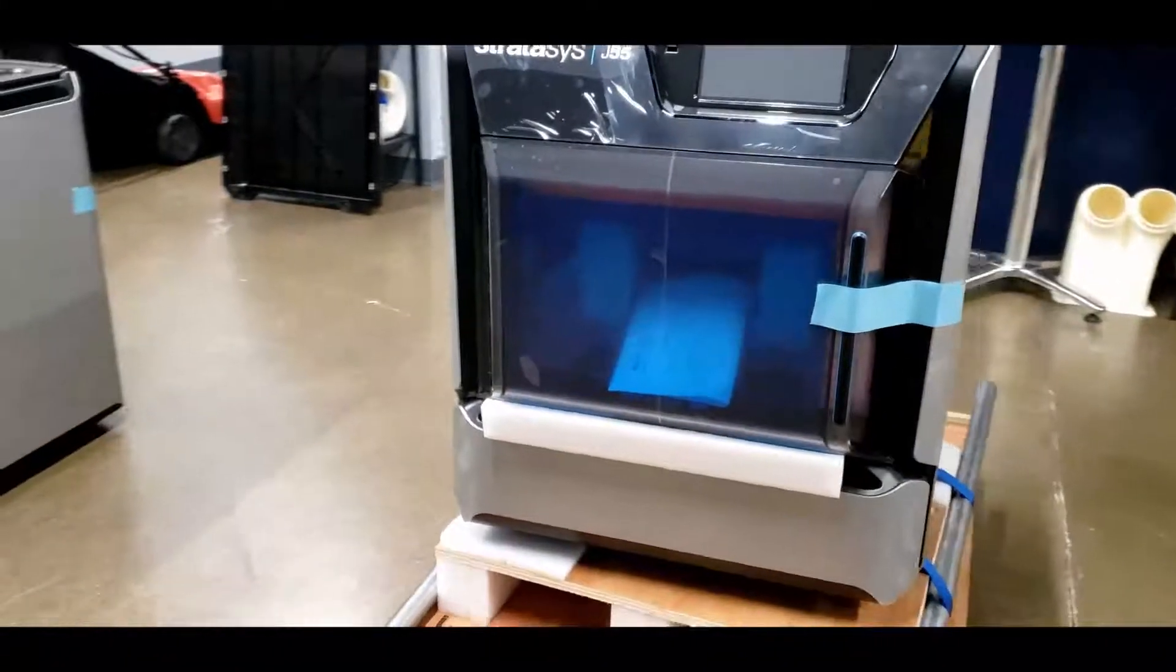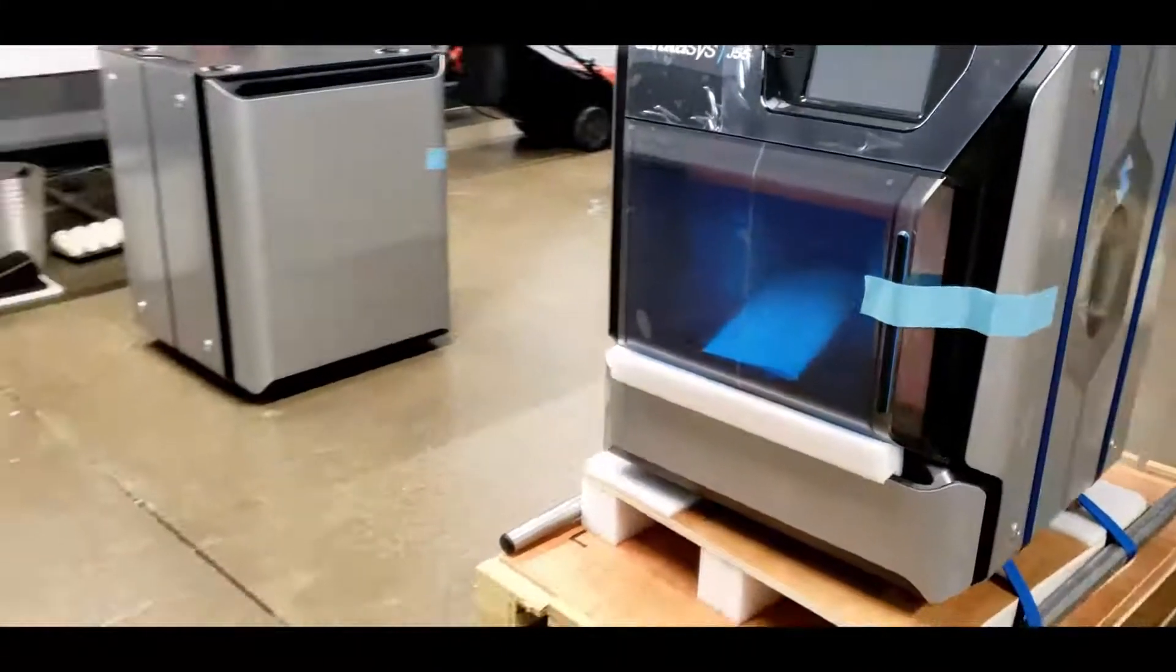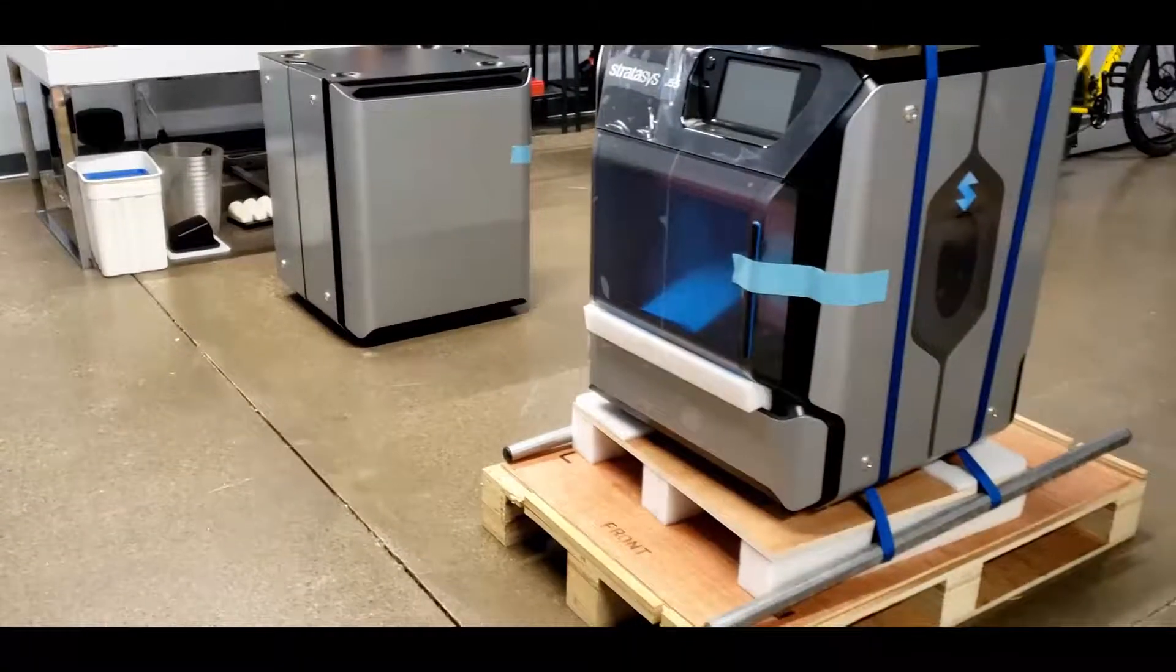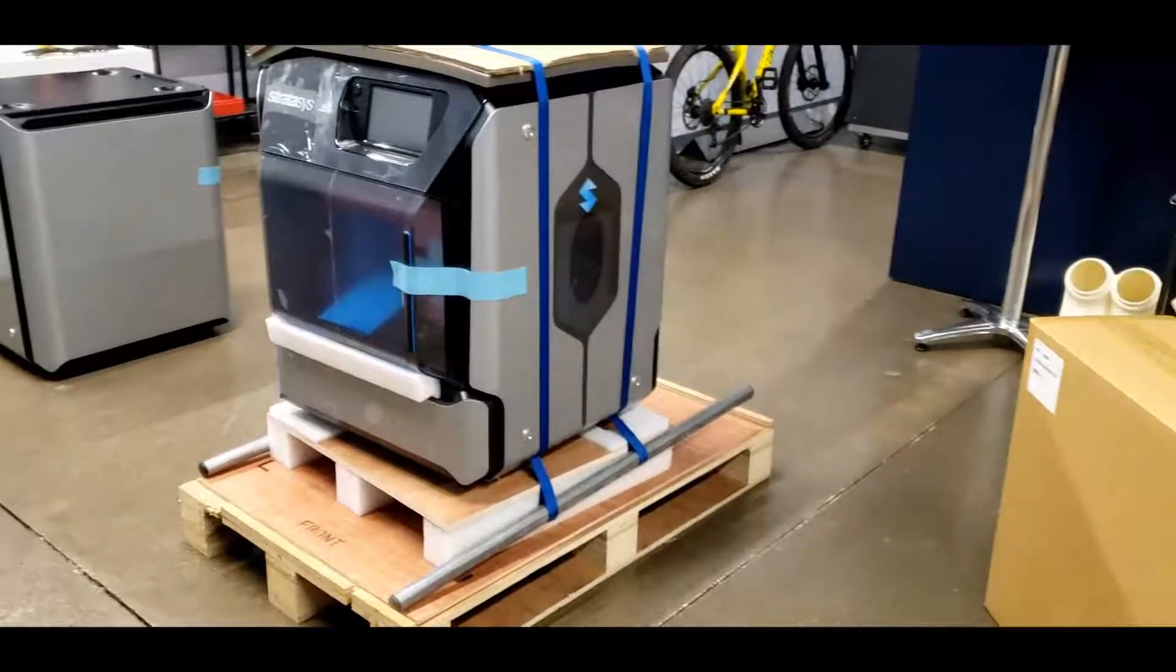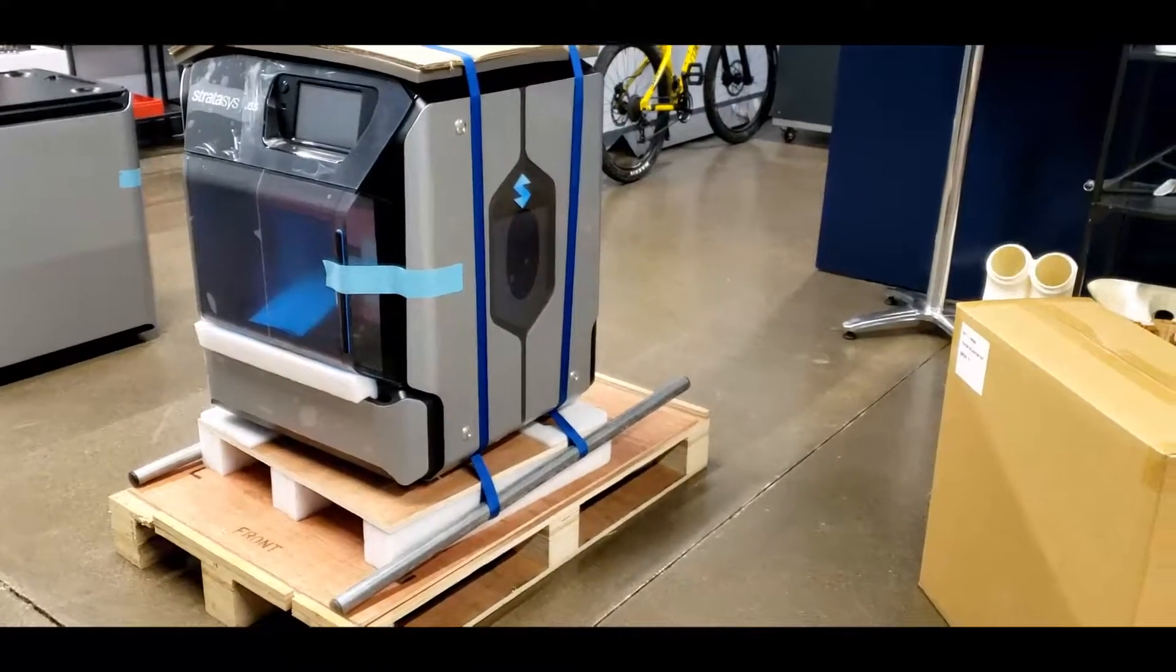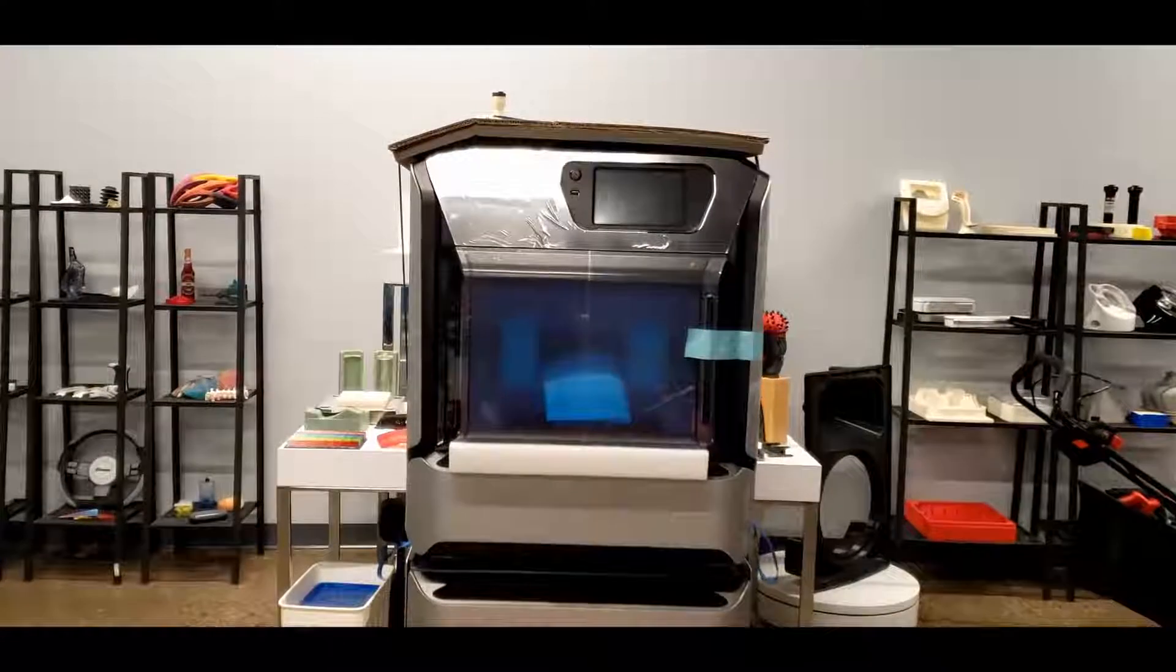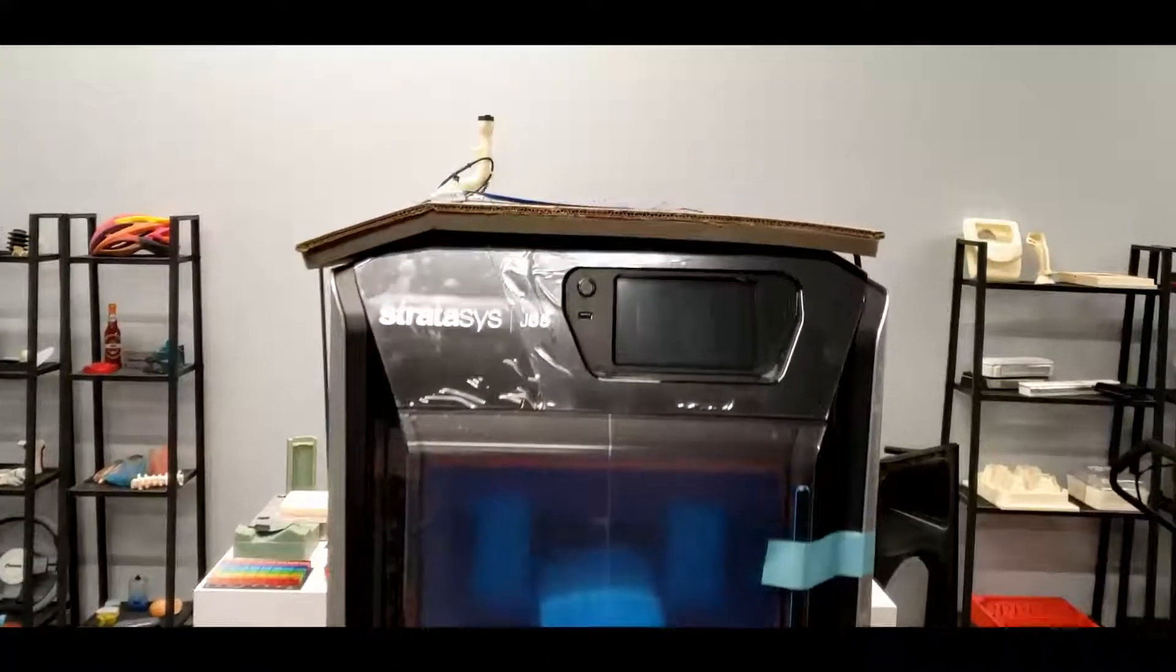Use the straps and the metal poles that came with the packages to rig up lifting handles on either side of the printer, just like how it is shown here. The printer weighs approximately 200 pounds. We recommend having two people on each side to lift the printer by the metal pole handles.